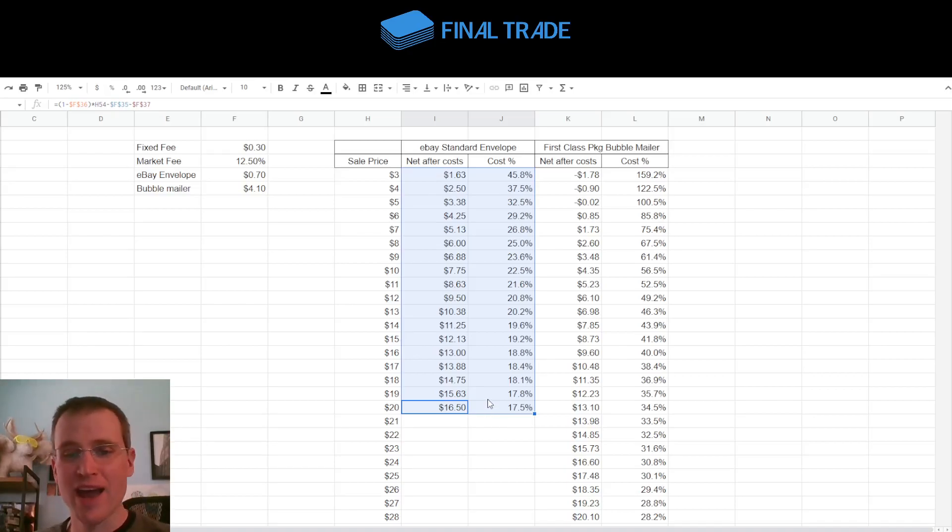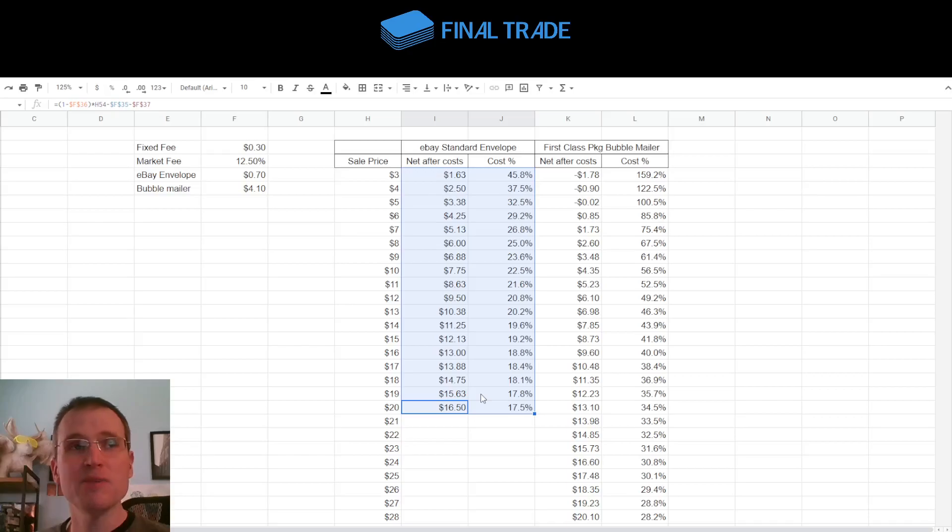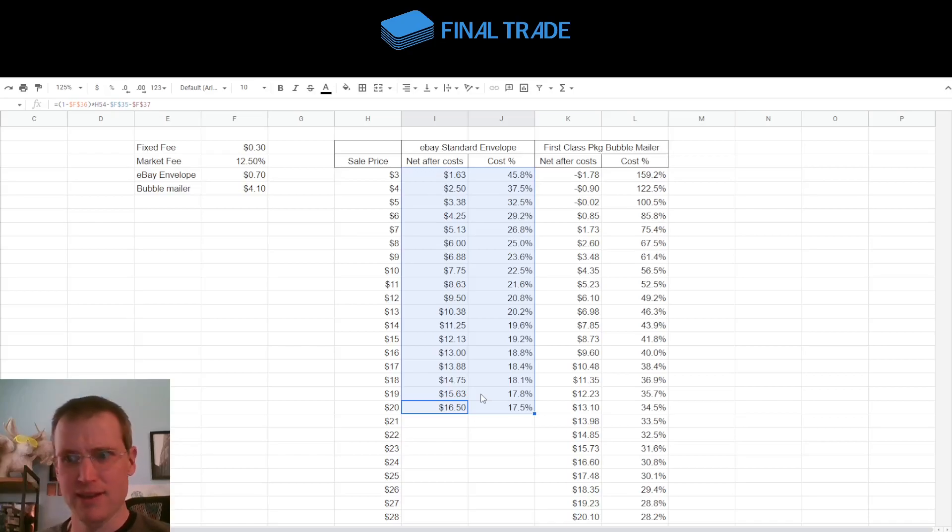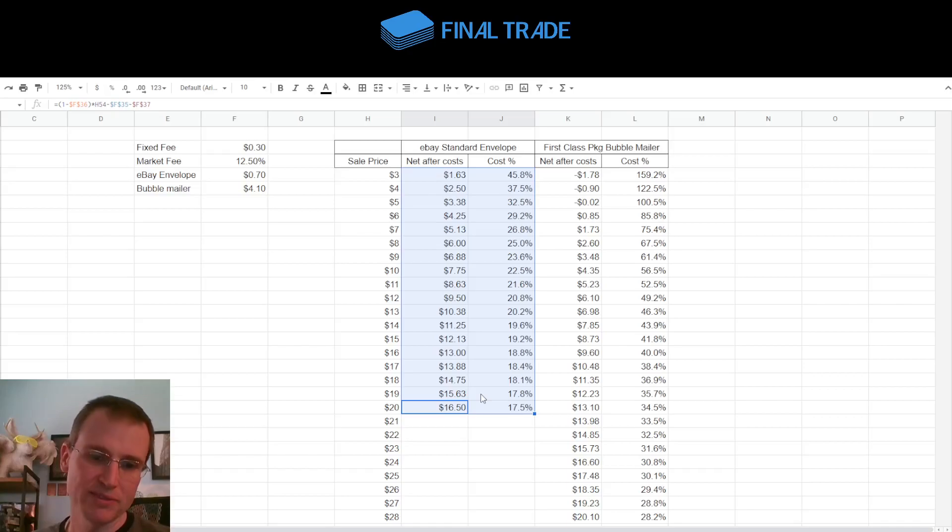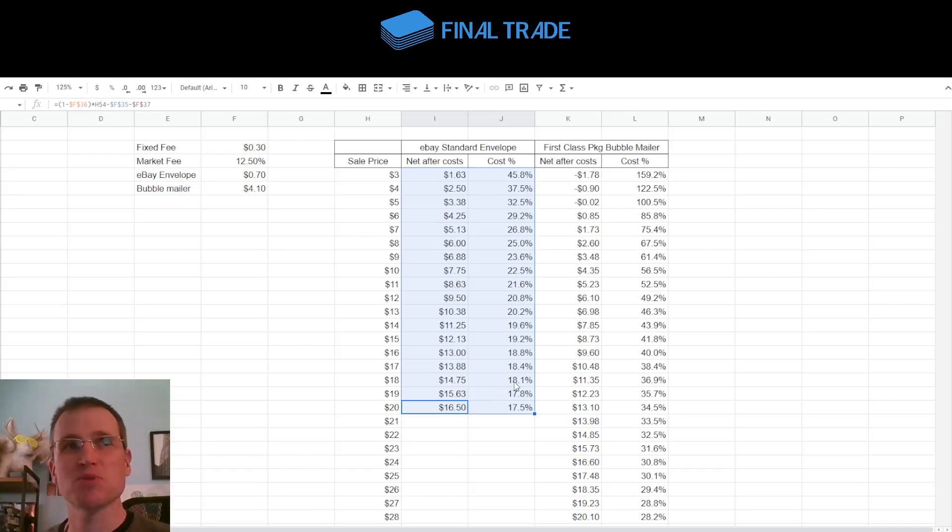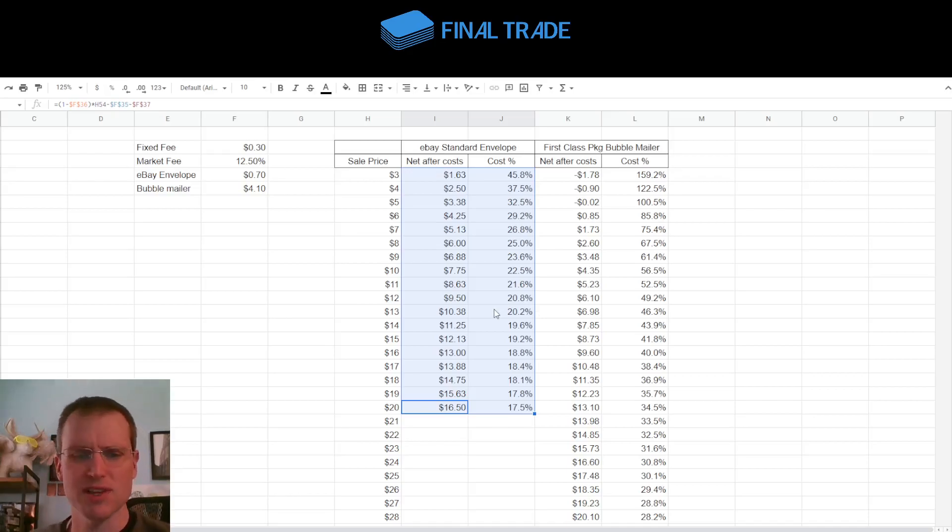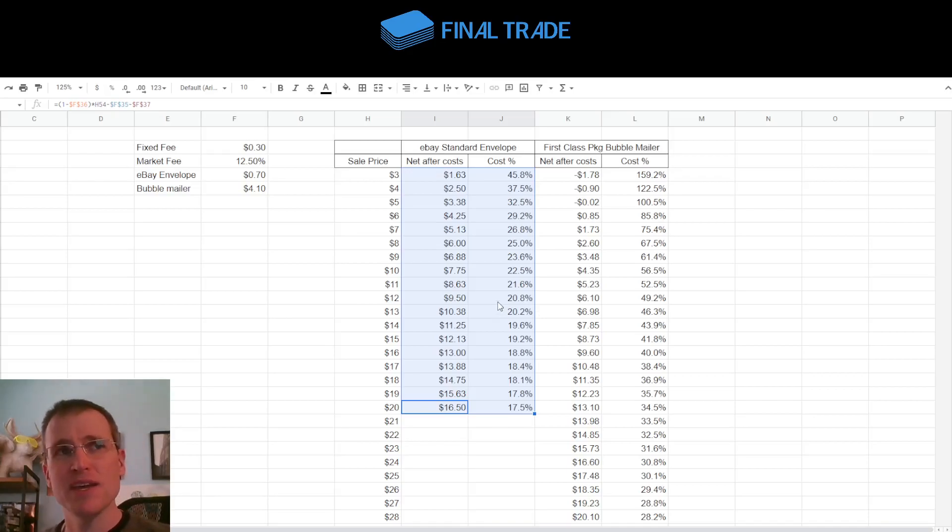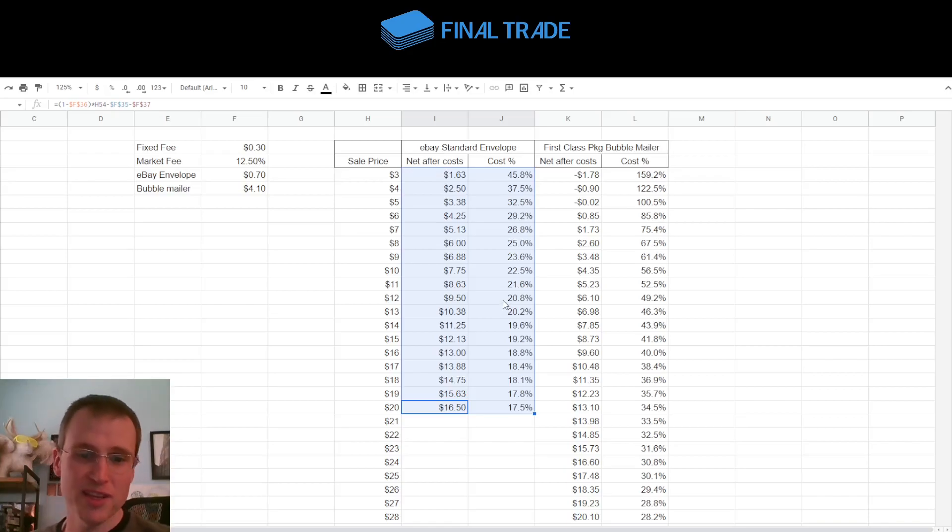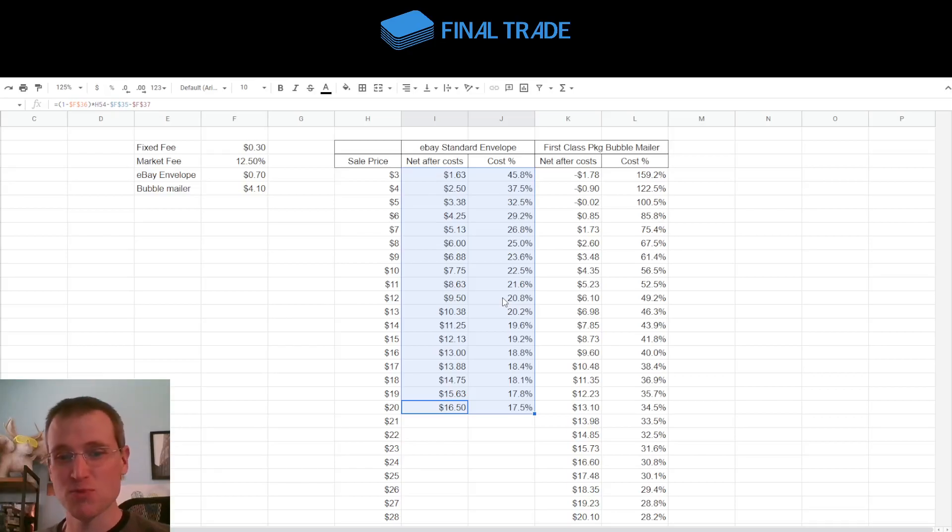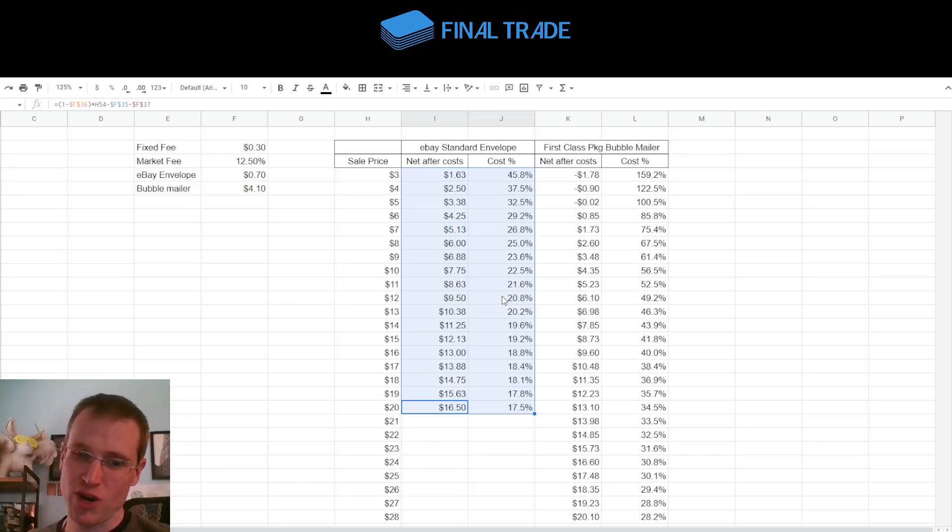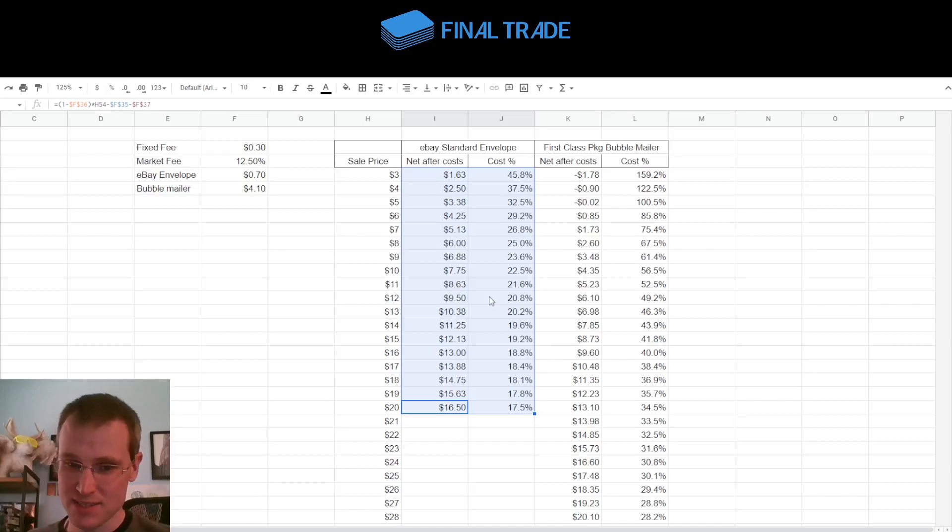It'll be tracked. It'll cut down on the fraud because at least the kind of fraud where people just say, it never arrived, will be gone. People can still play games where they say, well, there was no card in the envelope. It was the wrong card. It was a damaged card. But it'll at least get rid of the simplest fraud that is the most common, which is people saying they didn't receive a card because when they got it in their mailbox, they realized, hey, this was not tracked and it's just my word against his.